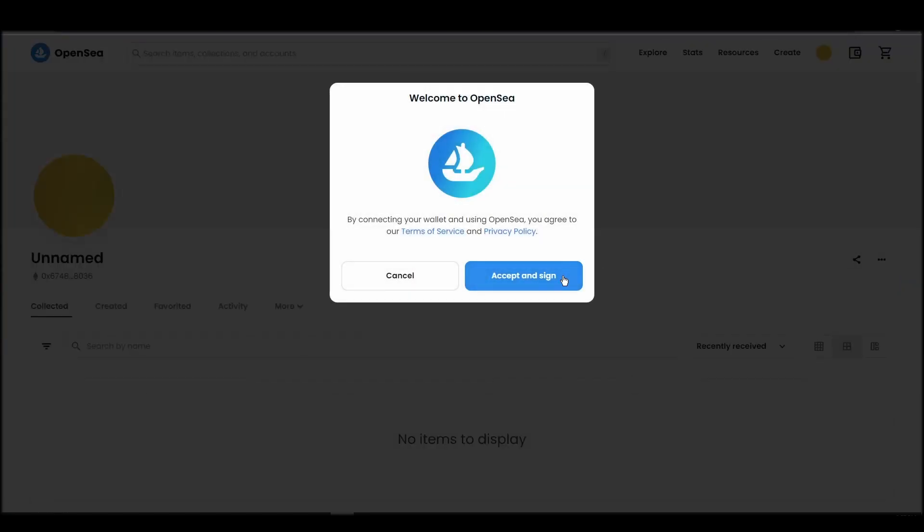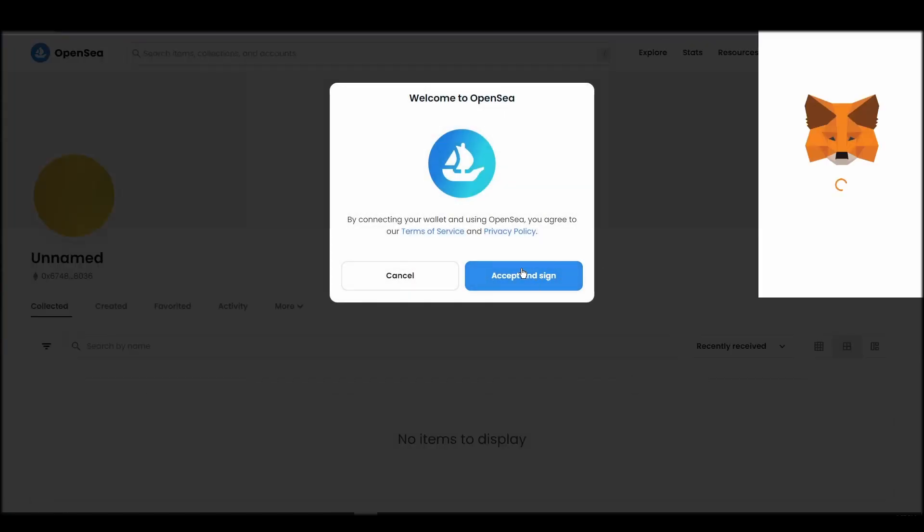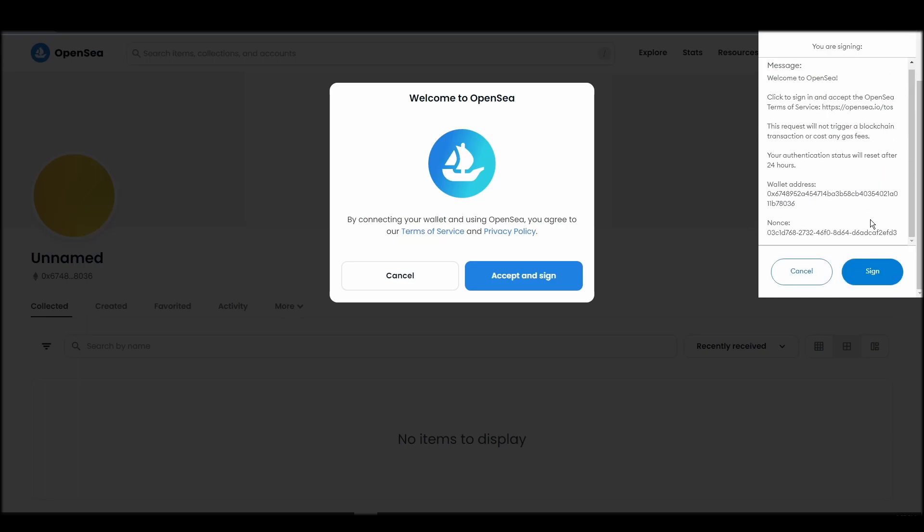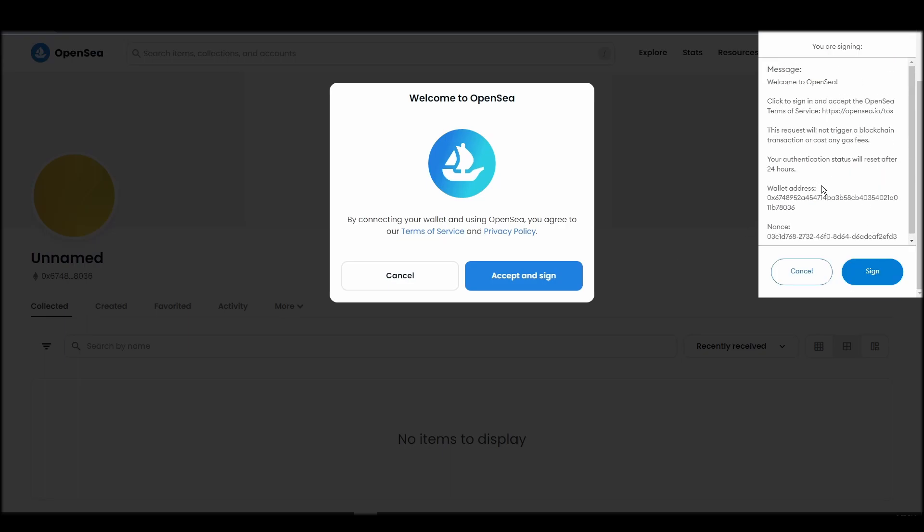After doing these steps, you will officially be connected to OpenSea via your personal Metamask wallet.